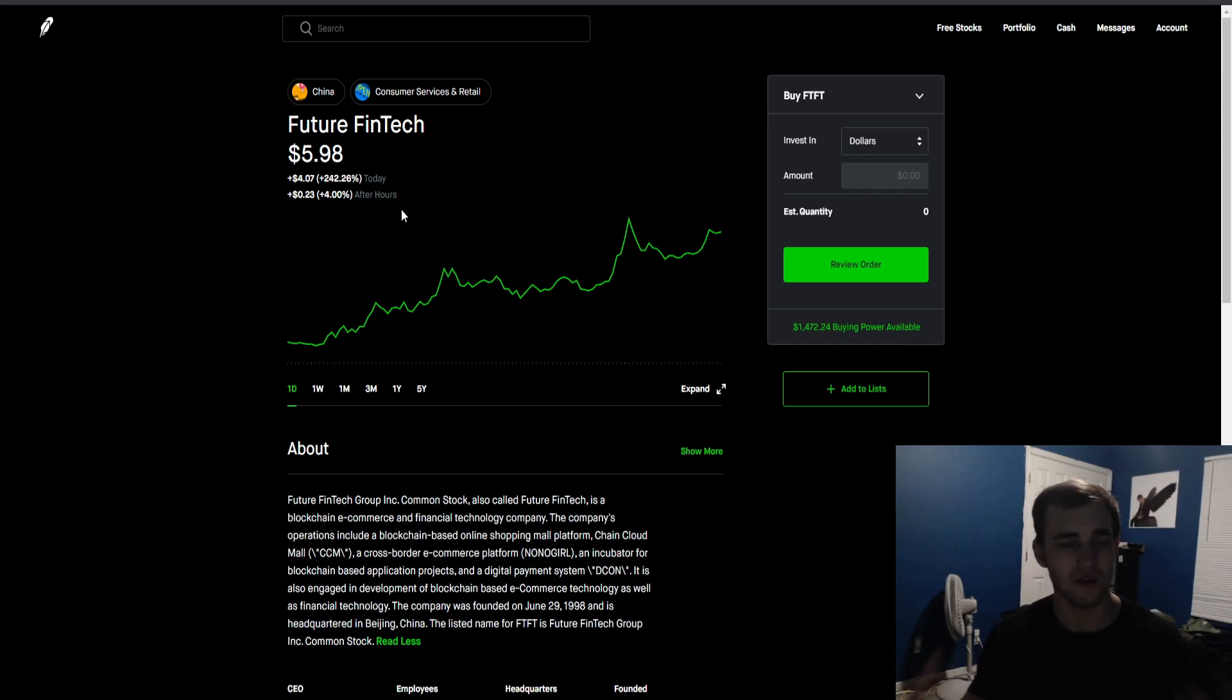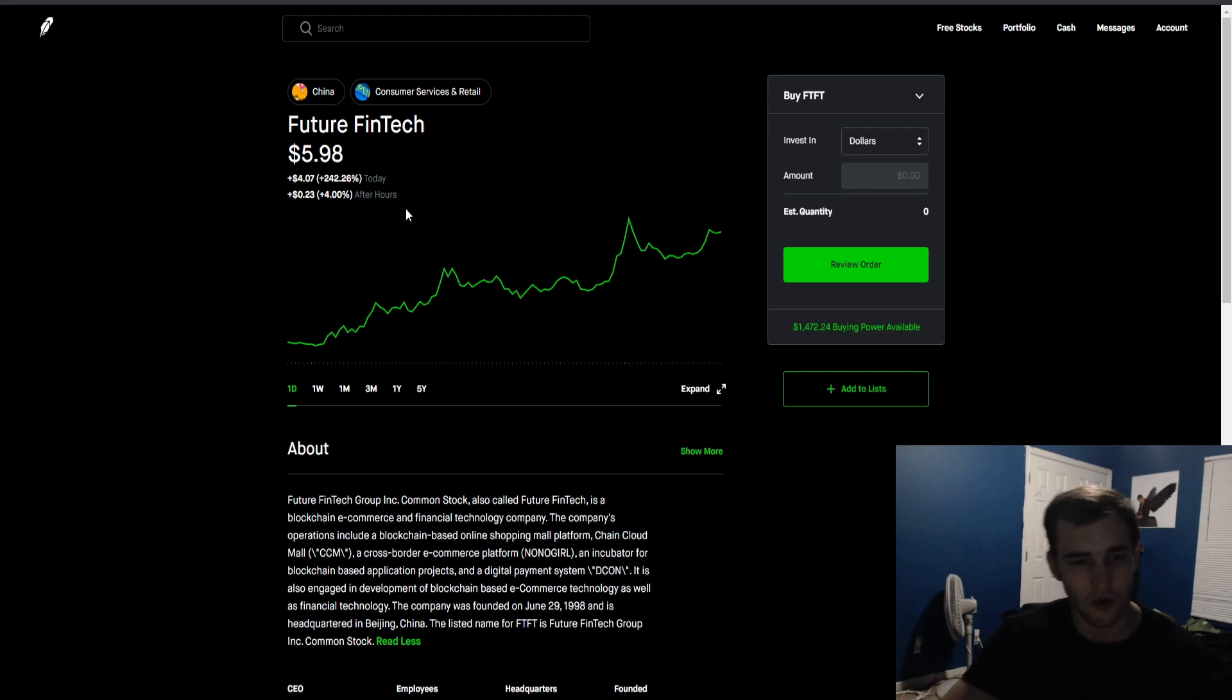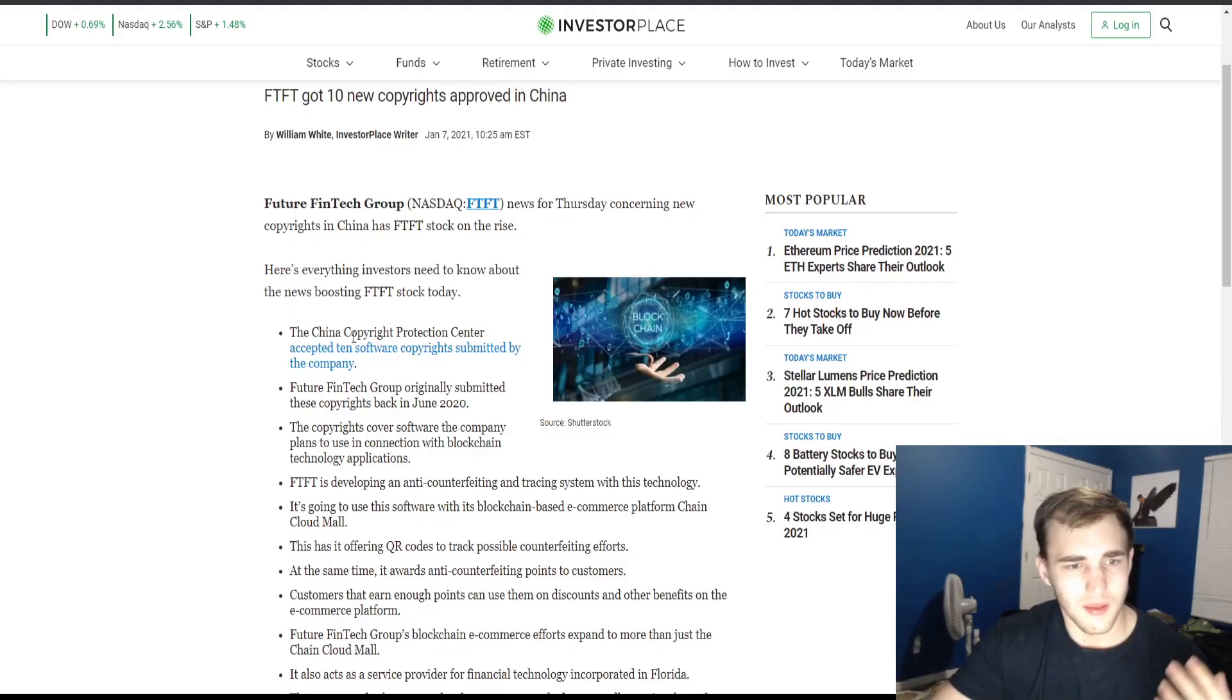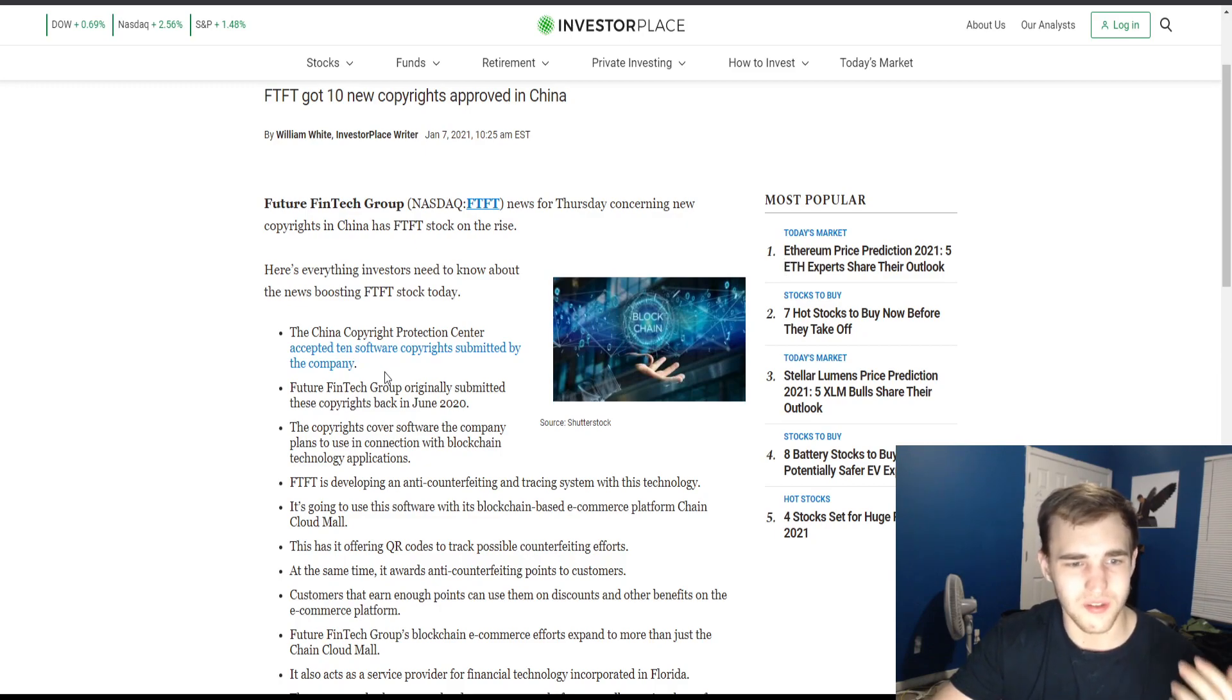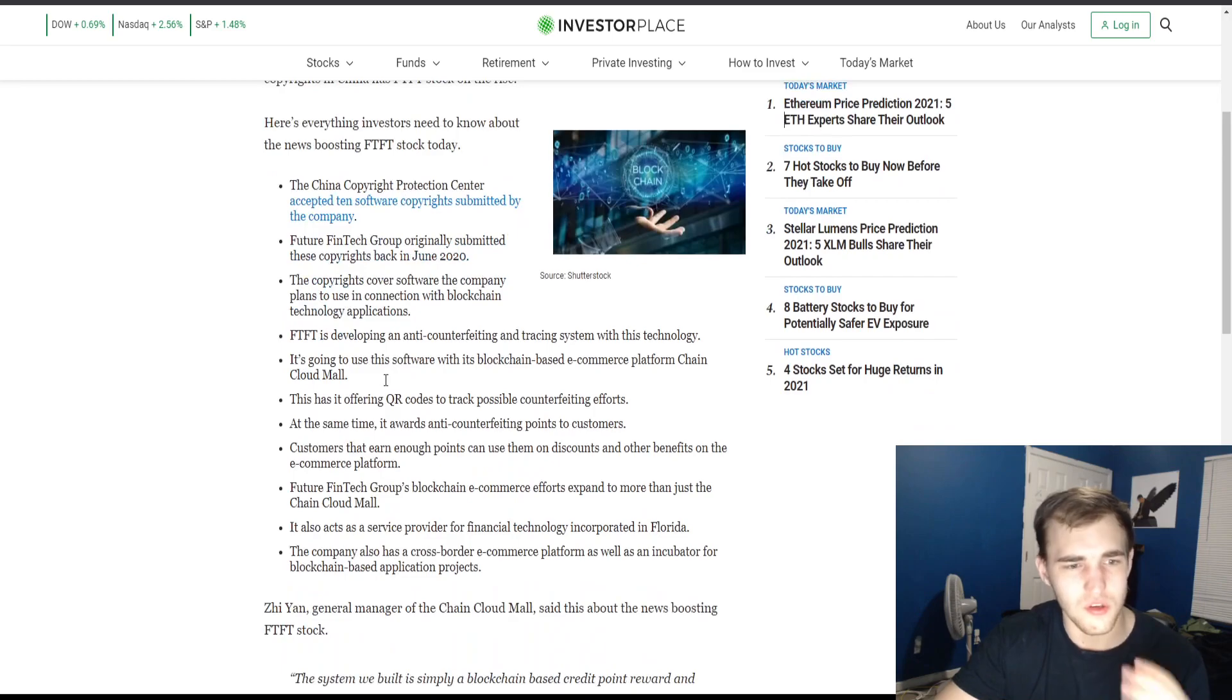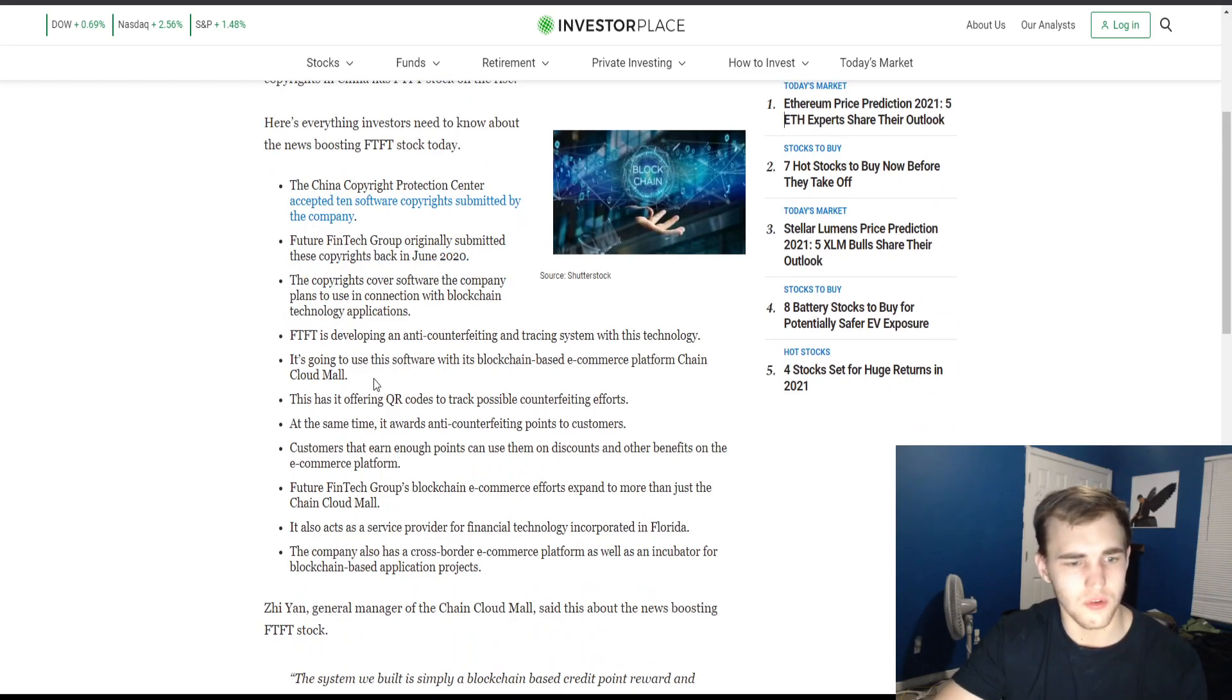So this stock still has room to grow. I think it's going to have another big day tomorrow because of the hype with crypto and because 10 software copyrights were accepted. That is huge, huge news.